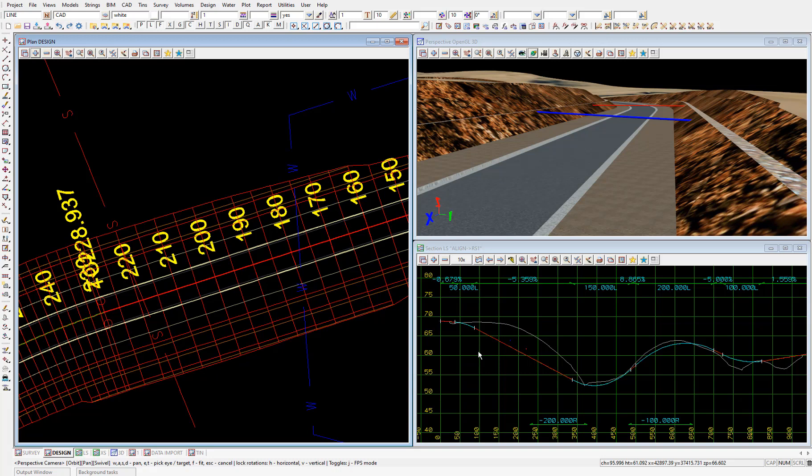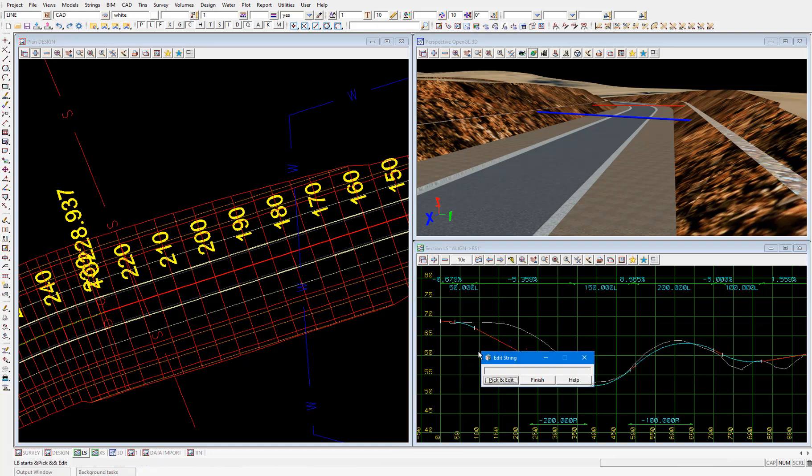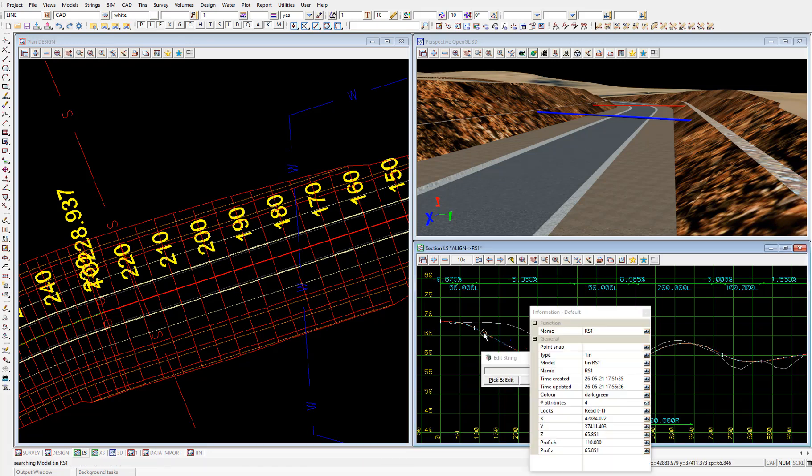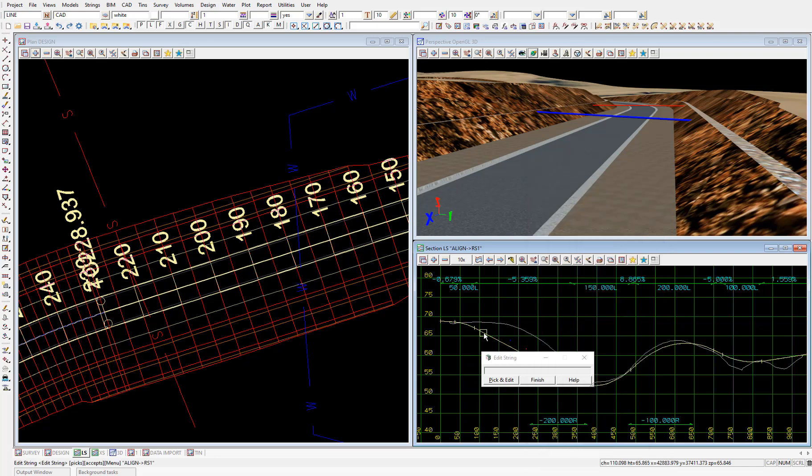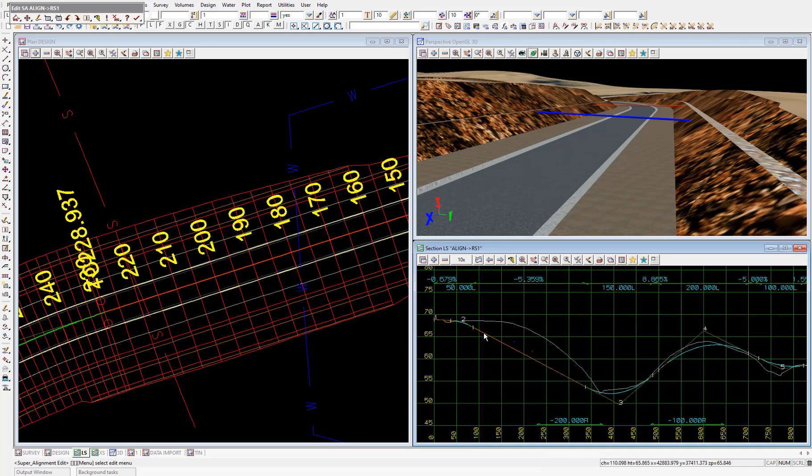So we'll edit the vertical geometry of the road to go over these utilities. To do that, we'll select F6 for string edit. Then pick and accept on the super alignment. To open the super alignment edit toolbar.